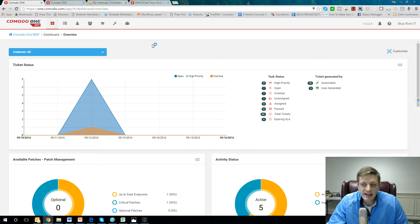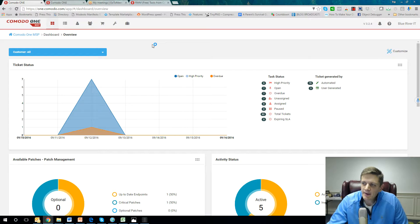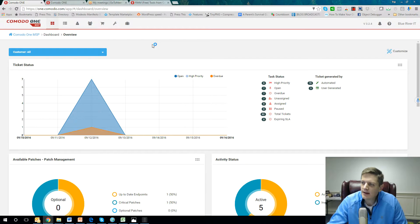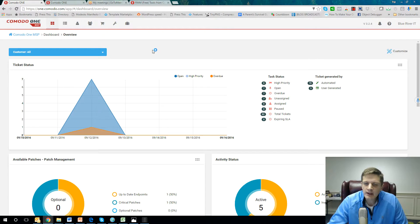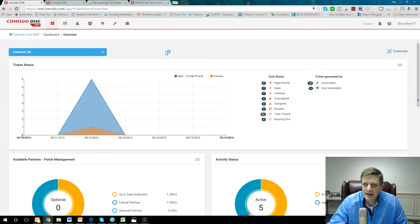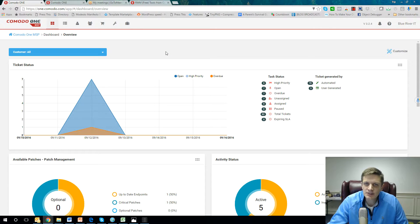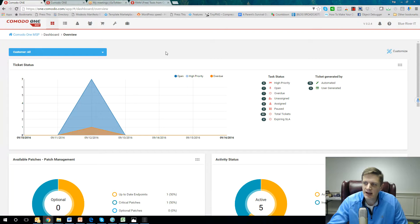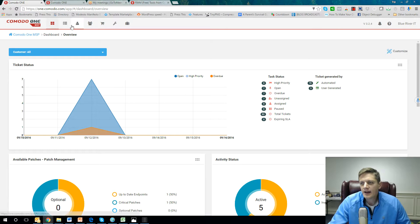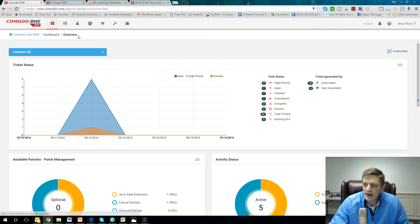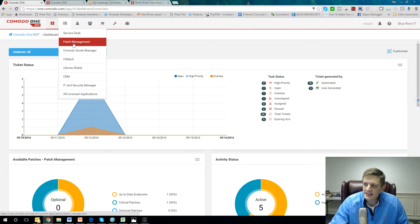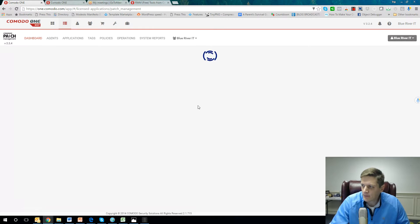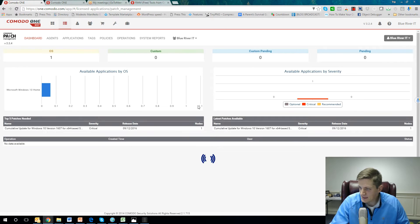The next technology I'm going to talk about is the patch management module in Komodo One. This is going to be great for schools that have a lot of Windows or Linux systems, whether servers or workstations, desktops, laptops, because we can automate and schedule the actual patch deployment for those types of devices.